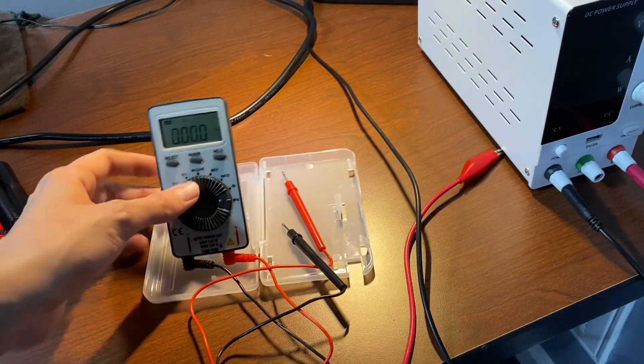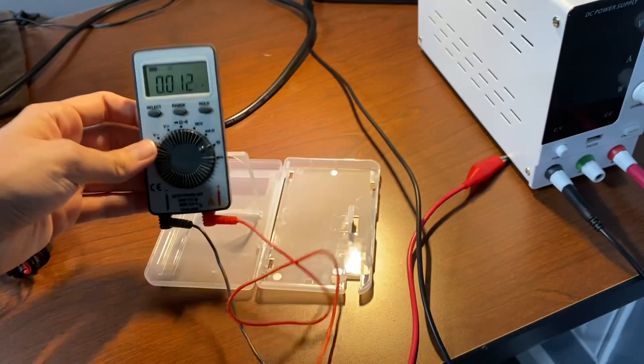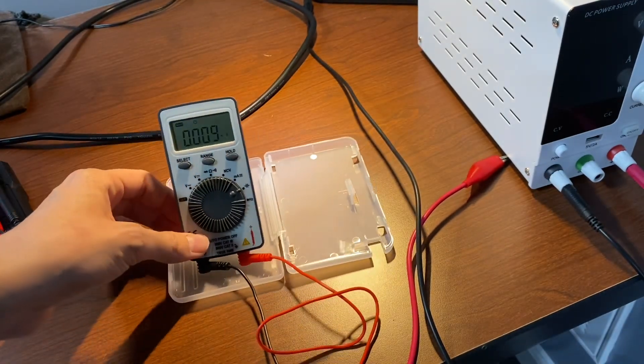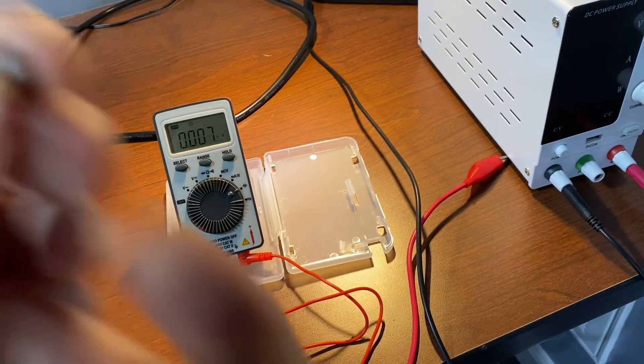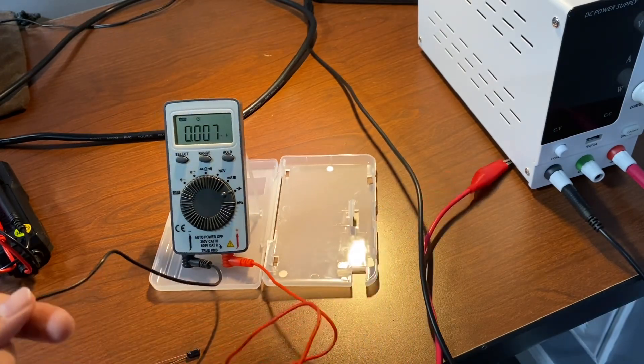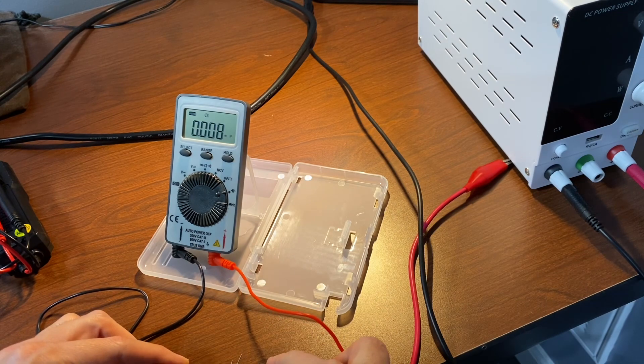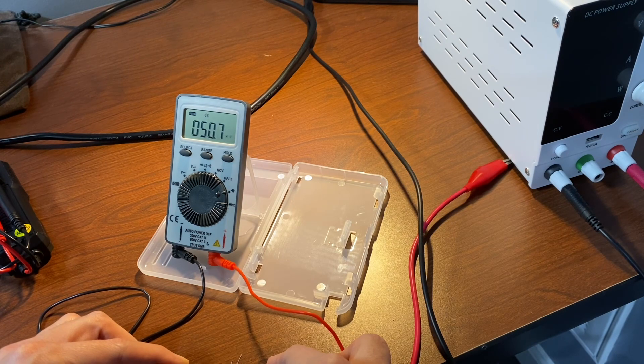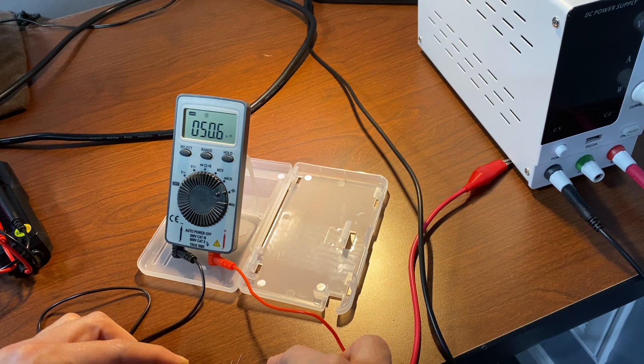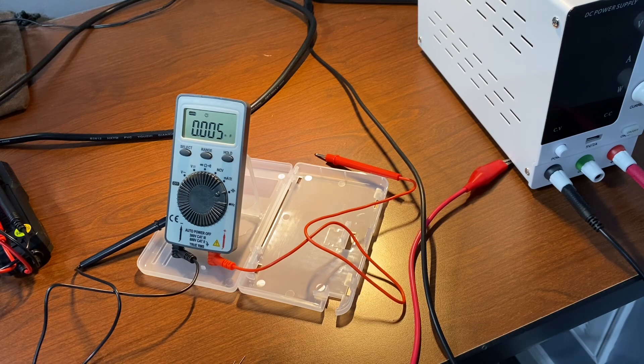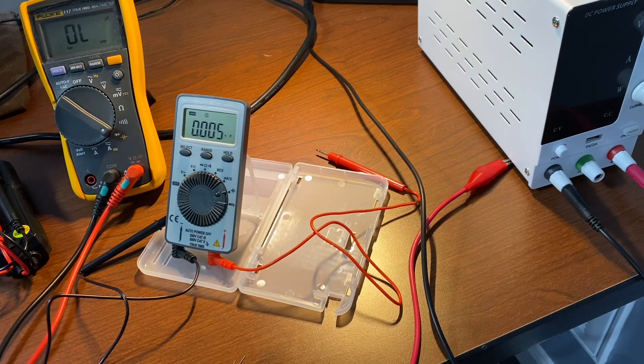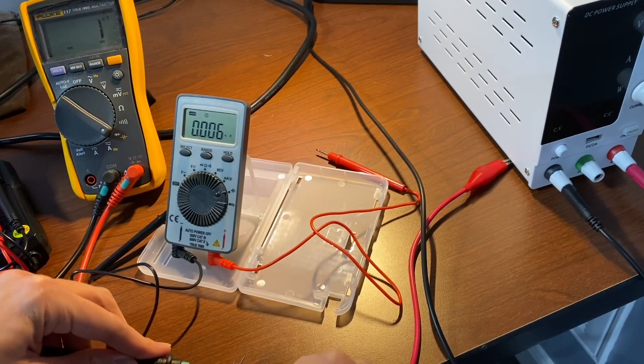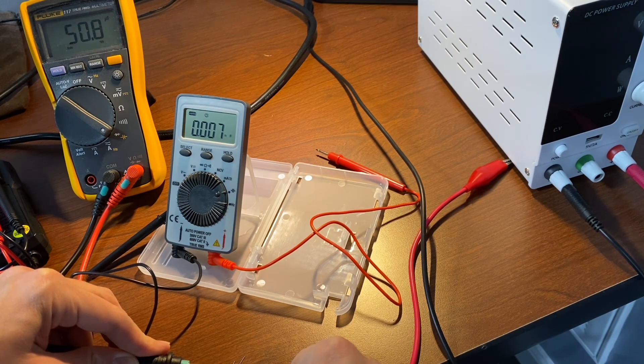And of course, one of the main selling points is that this one actually does capacitance. So let's see how it does on this 47 microfarad capacitor. 50.6. 50.8, beautiful.